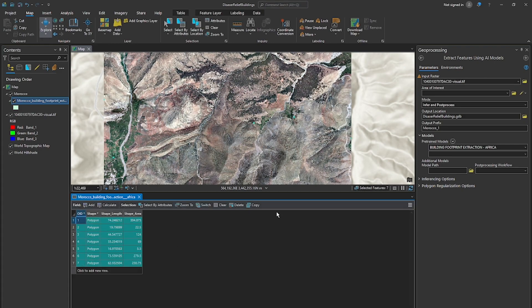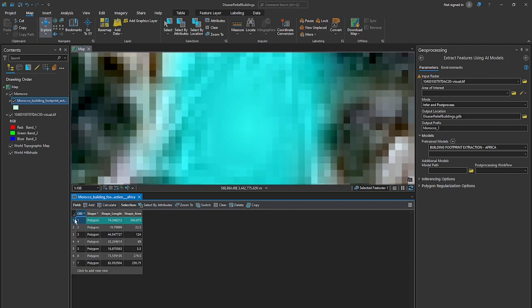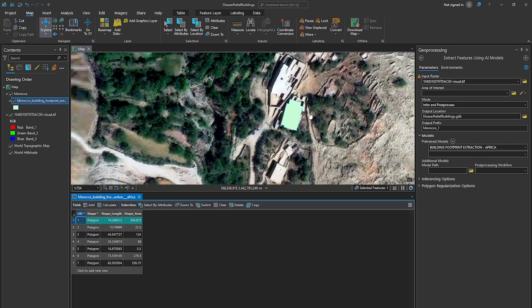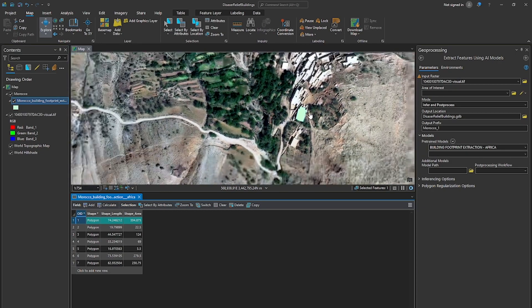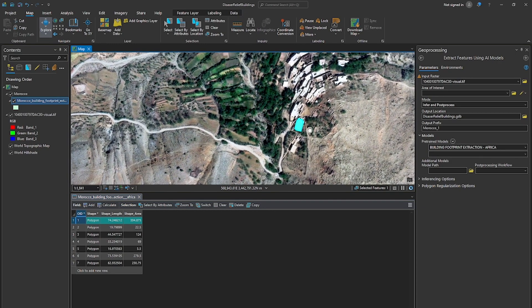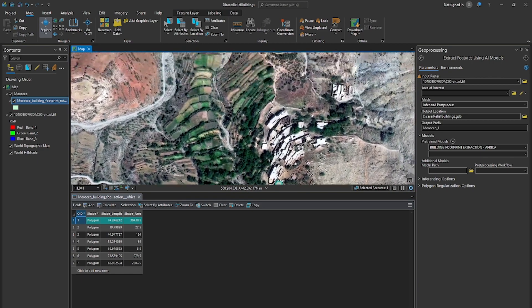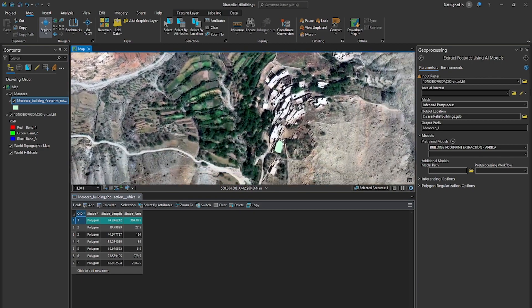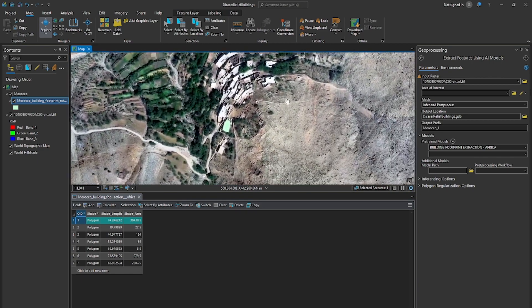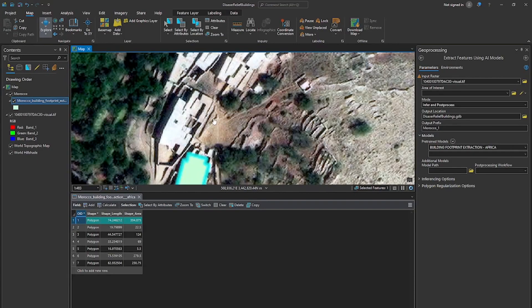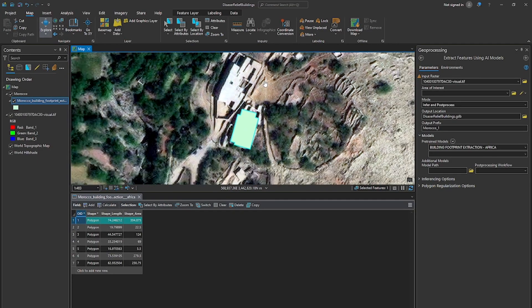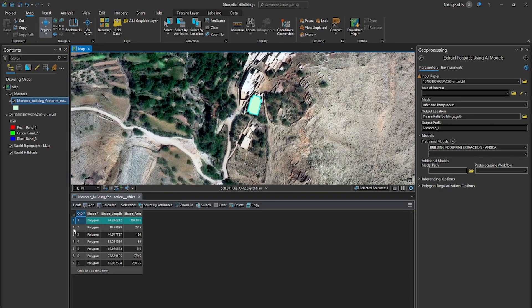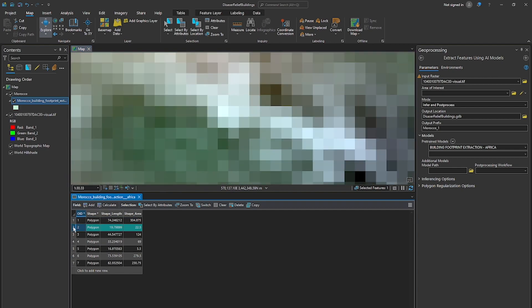So it did not perform as well as we would hope in this example. So here I'll zoom into the first one. You can see it captured that building footprint but not any of these other buildings that are definitely buildings in this landscape. And so this is not promising for us.